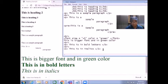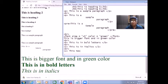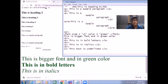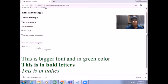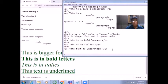The next tag is U — U for underline. I write 'This text is underline' and close the U tag. Save it and refresh the page. You can see the result: 'This text is underlined' because of the U tag.